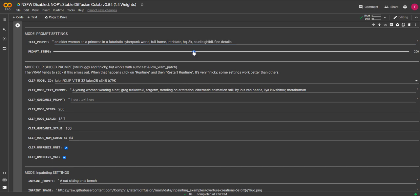Next we're going to change steps, which is how long you want the AI to spend creating the image. The more steps, the better the quality and result, but it takes longer. I'm going to try 150 for mine.